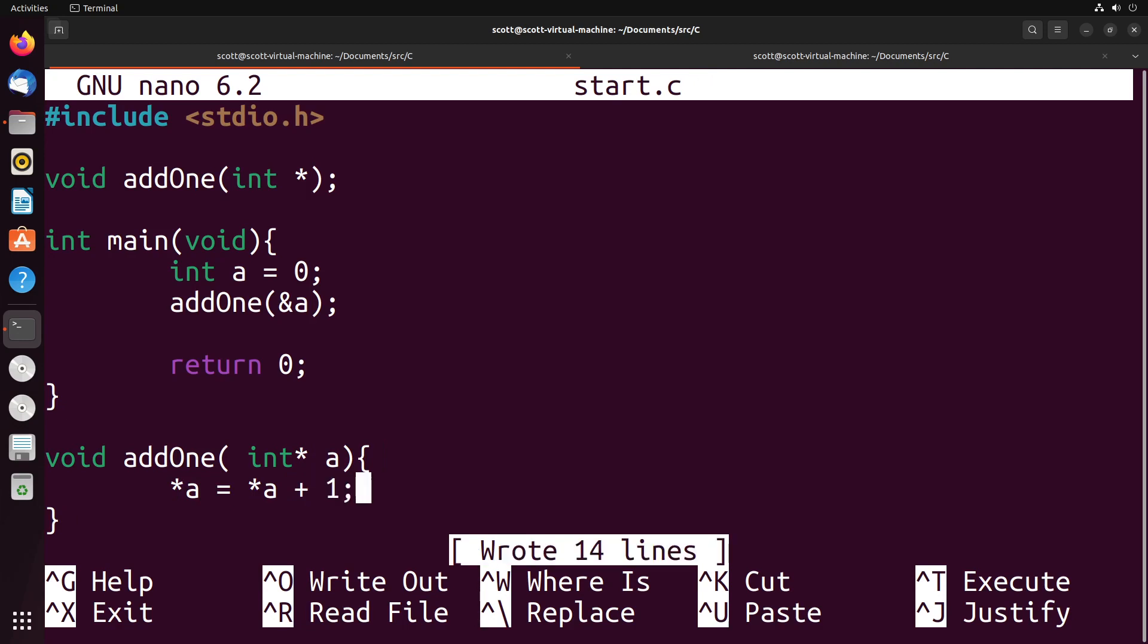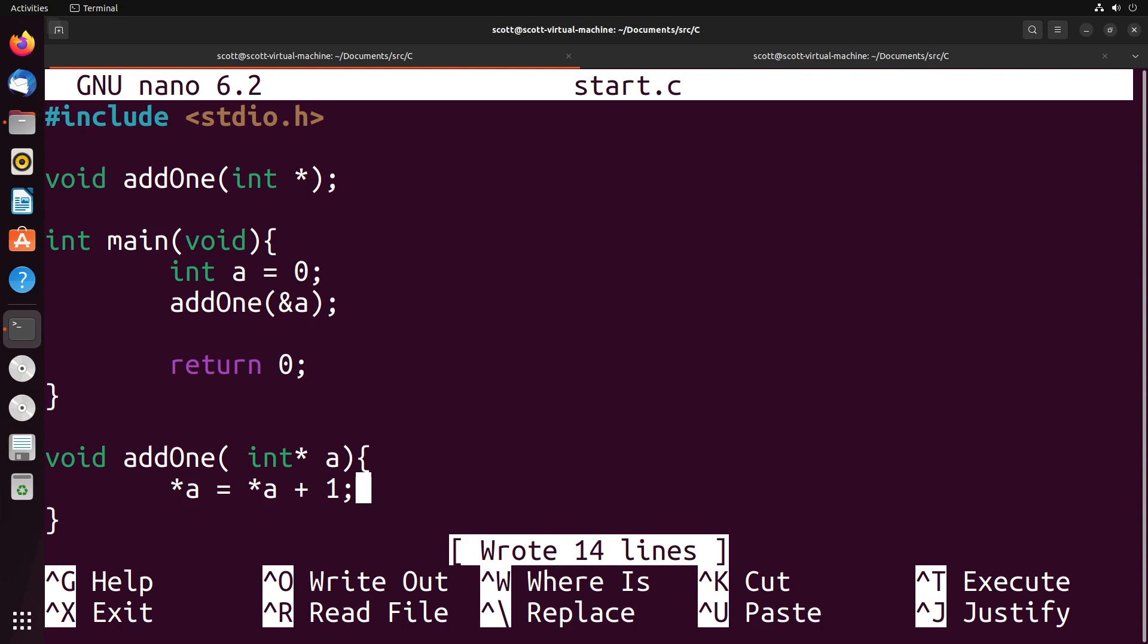So what's happening here is we have a variable a, and we're giving the function the address in memory of that variable a. What the function then does is it gets the value from that address, it adds one to it and stores it back at that variable address. So what we're doing is we're actually working directly with the memory. We're not working with the variable as a value, we're working with the memory that contains that variable. We're getting the value from that location of memory, we're changing it and then placing it back at that location of memory.